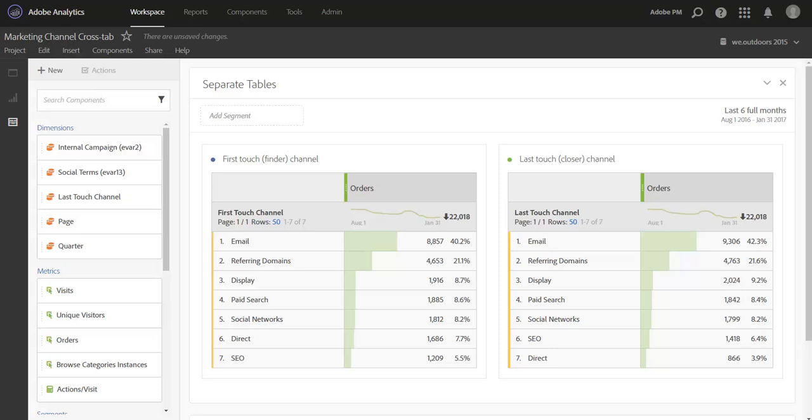So while both of these views are certainly extremely helpful, it doesn't help us in seeing the overlap between our first touch and last touch marketing touchpoints. We really need to bring together both of these dimensions to get that kind of information on the relationship between first and last.